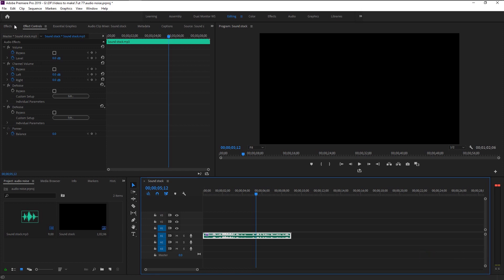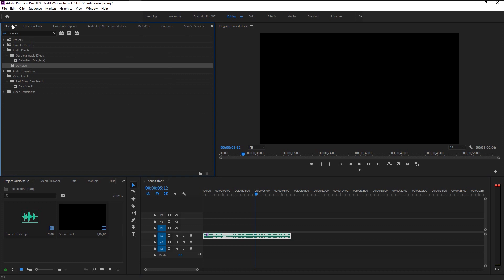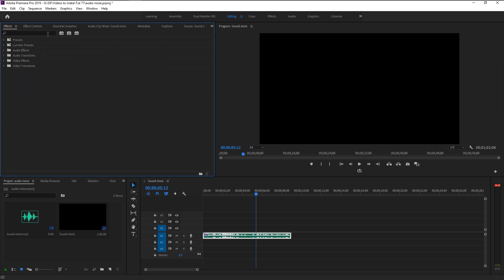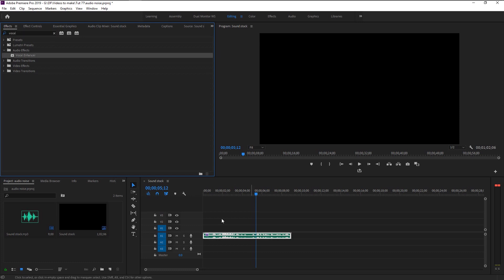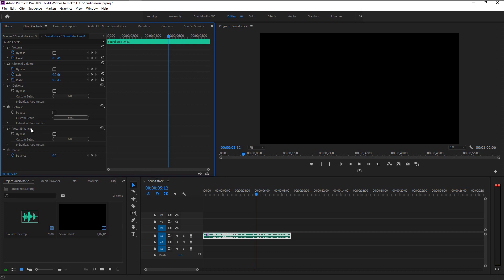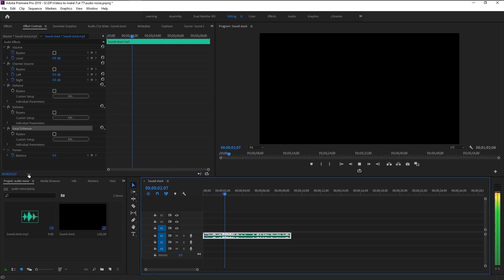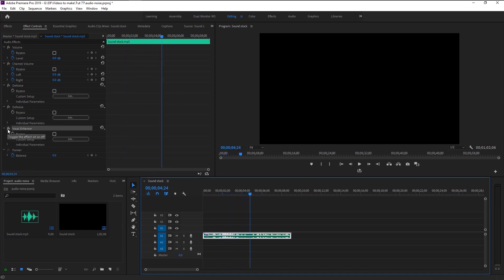Go to effects and type in 'Vocal Enhancer.' Take this Vocal Enhancer and place it on our audio layer. [Audio playback] That sounds amazing! I will play it again and switch the Vocal Enhancer on and off so you can see the difference clearly. [Before/after playback]